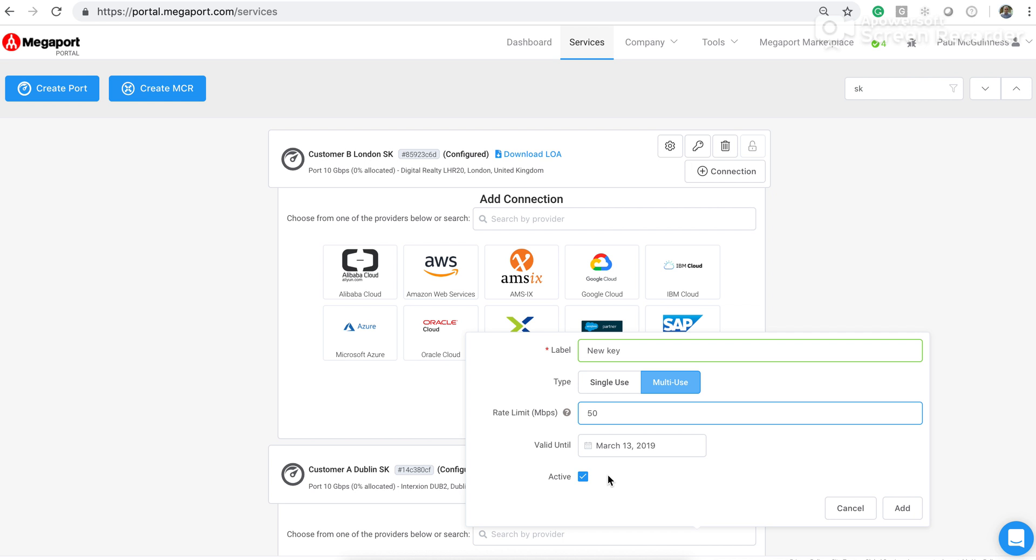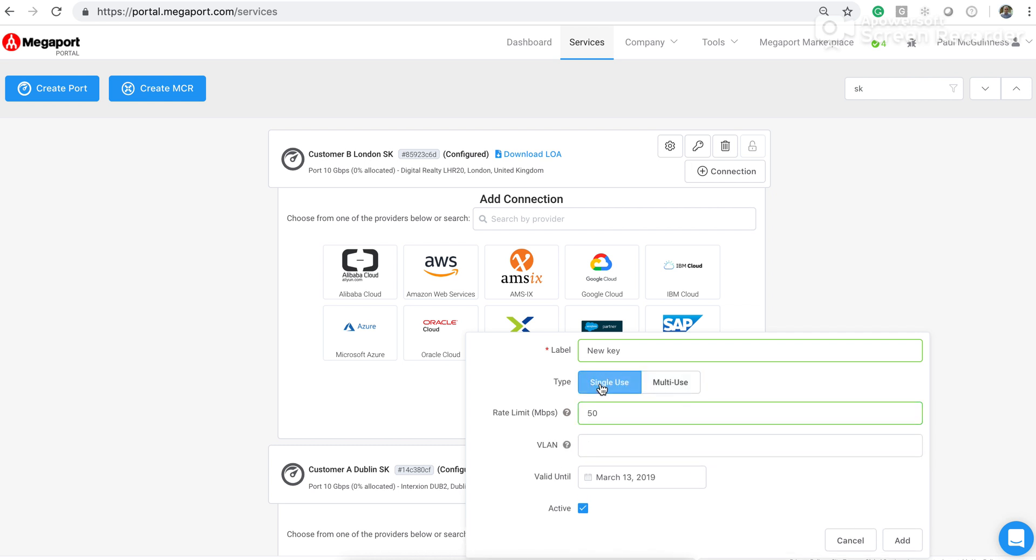With a multi use key, the customer that you share it with can create or request multiple connections using that key. If you decide to use a single use key, then they can only use that one time. They have to enter the data rate, they have to enter a VLAN ID, complete the date as before, and they also have the option to leave it active or to disable the port while it's being created.